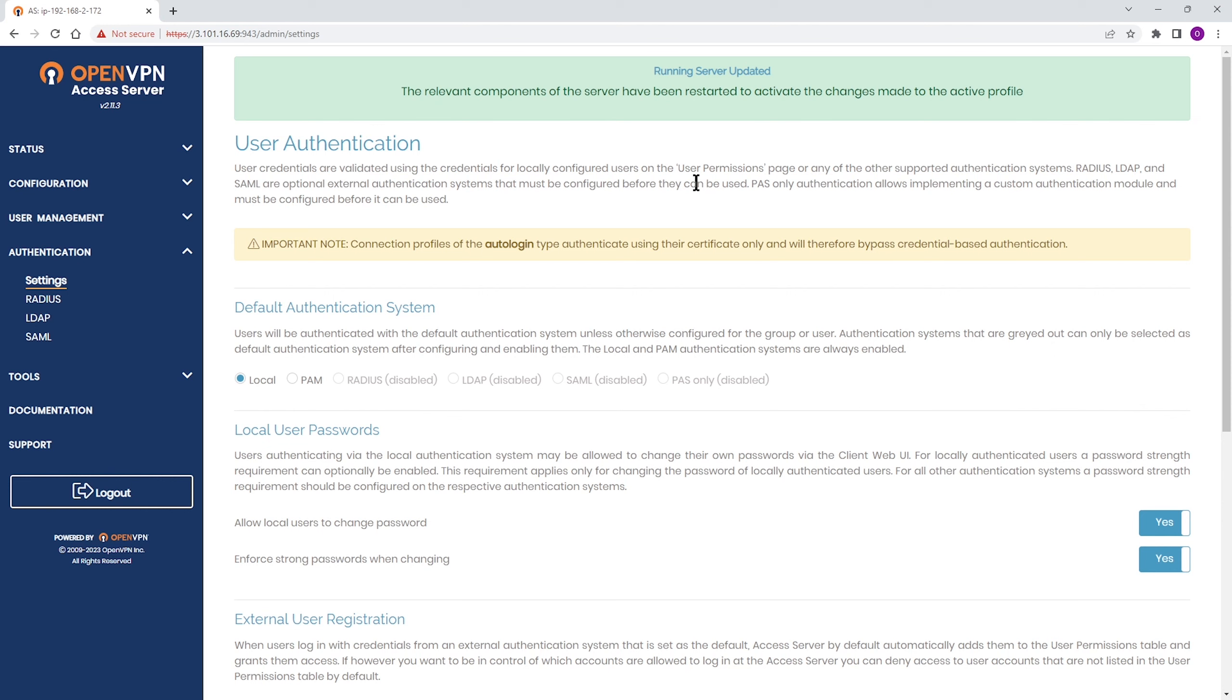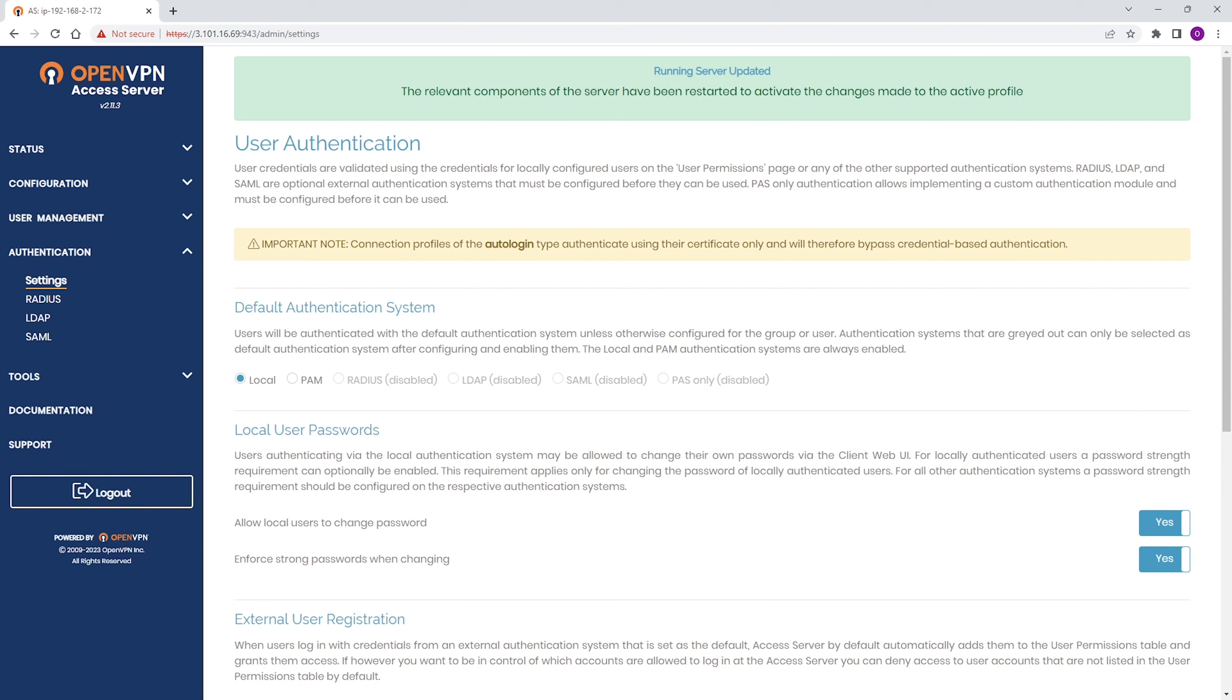Now, what the users need to do is log in to the web UI with their username and password. I'm on the web UI for the client, so I'm going to log in as one of my users.